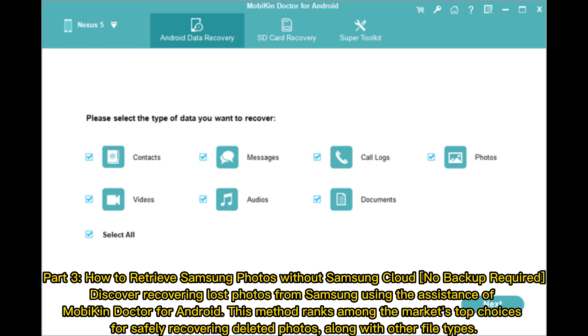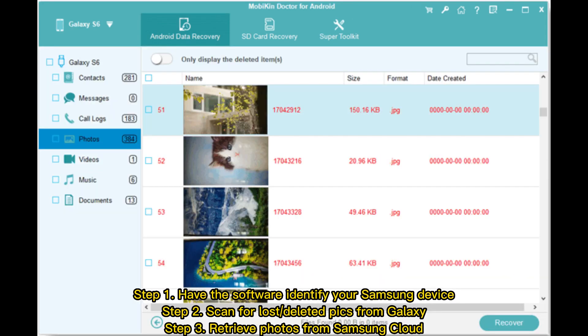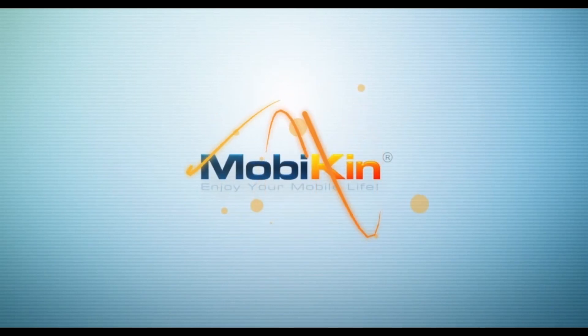Part three: how to retrieve Samsung photos without Samsung Cloud — no backup required. Discover how to recover lost photos from Samsung using Mobicon Doctor for Android. This method ranks among the market's top choices for safely recovering deleted photos and other file types. Step one: have the software identify your Samsung device. Step two: scan for lost or deleted pics from Galaxy. Step three: retrieve the photos.